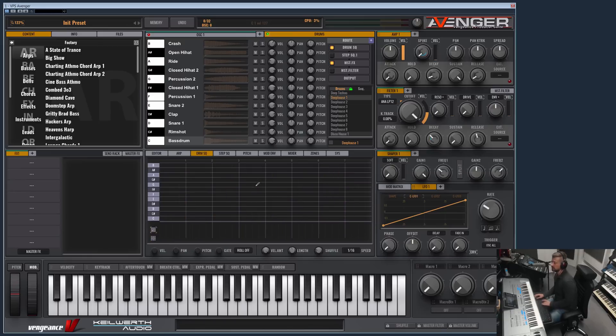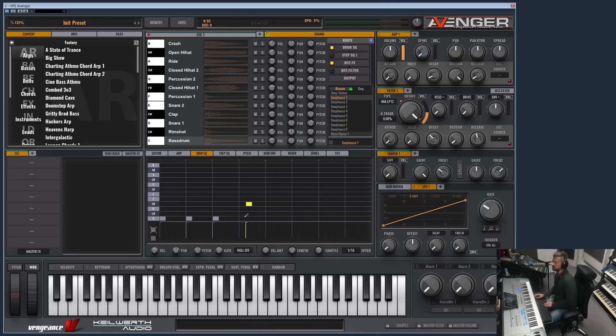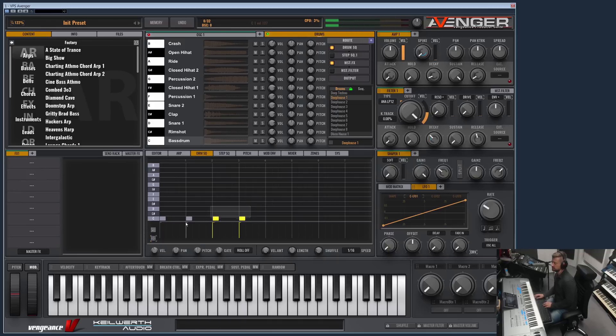And now I will quickly show you the sequencer. Let's mark all notes and click on delete. So now we have an empty sequencer. You can move notes around. You can also use the cursor keys, left, right, up, down.